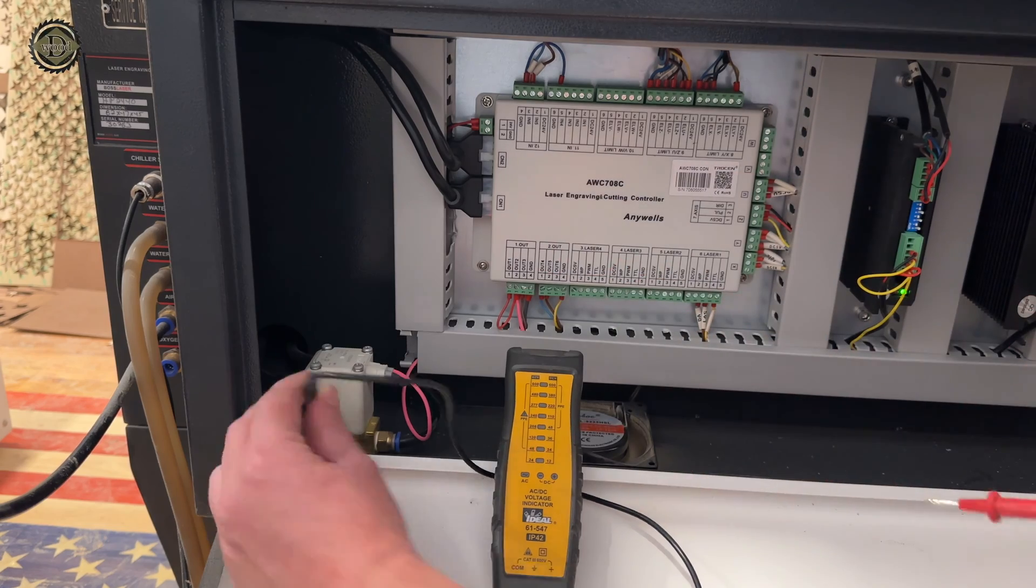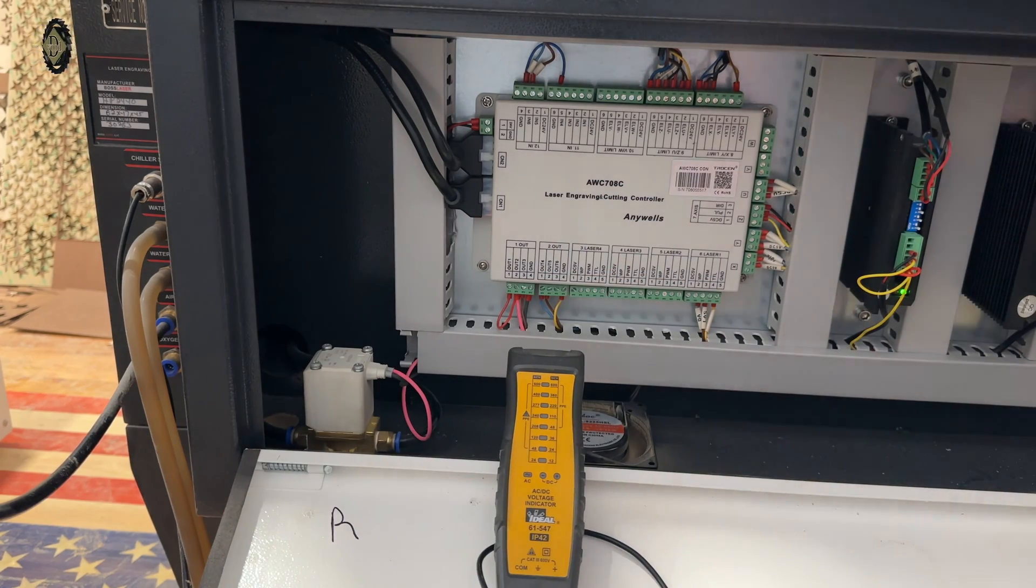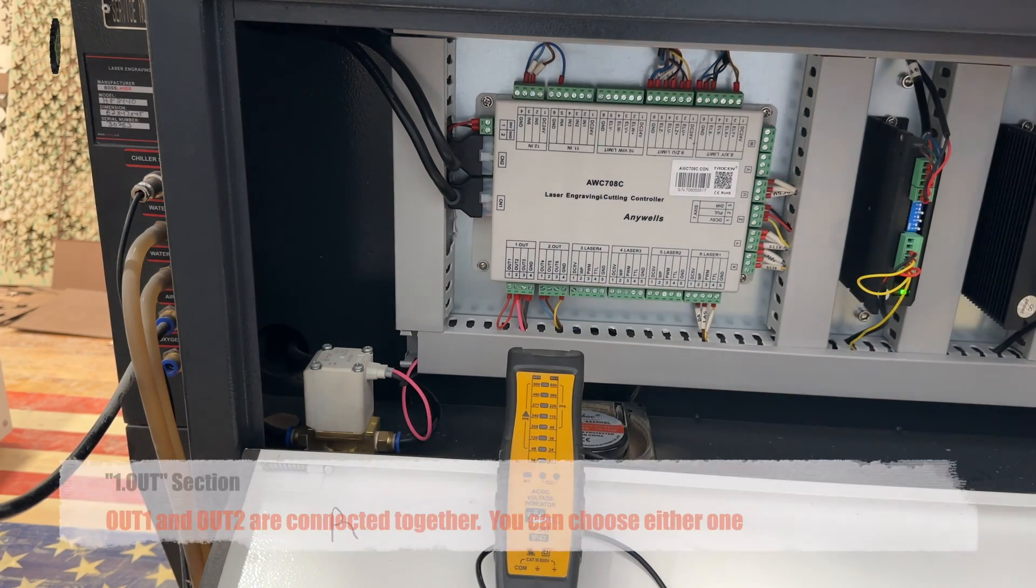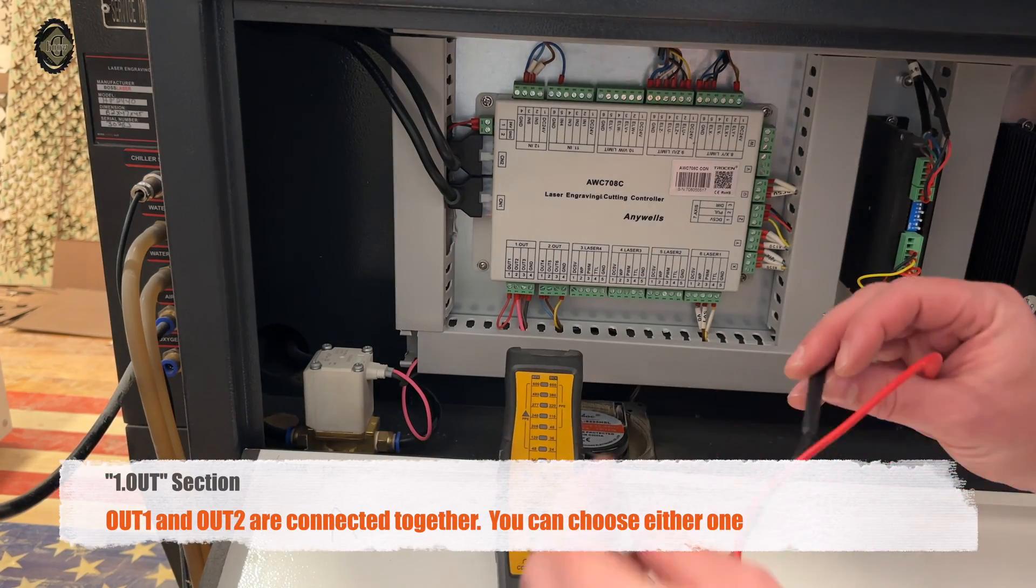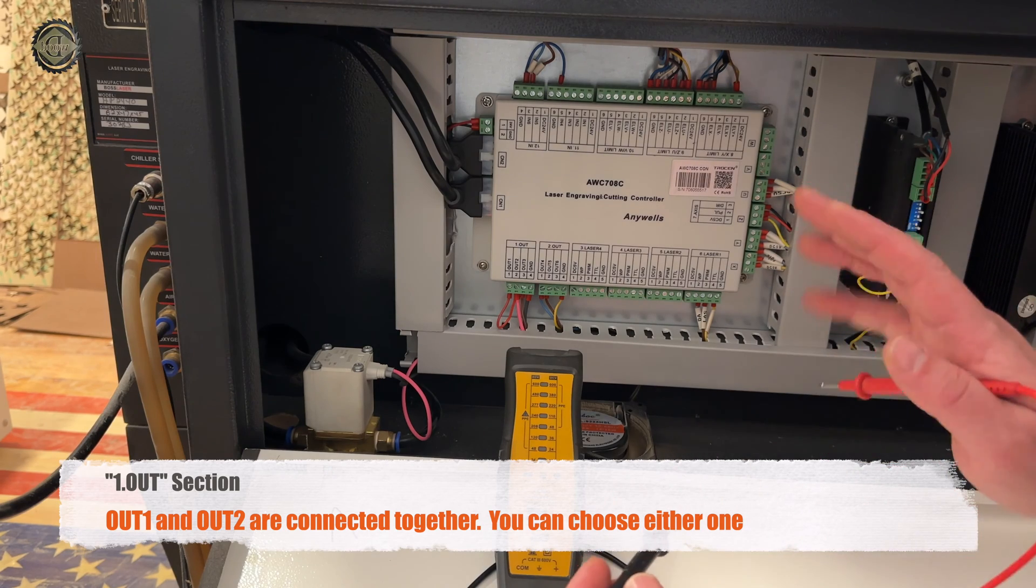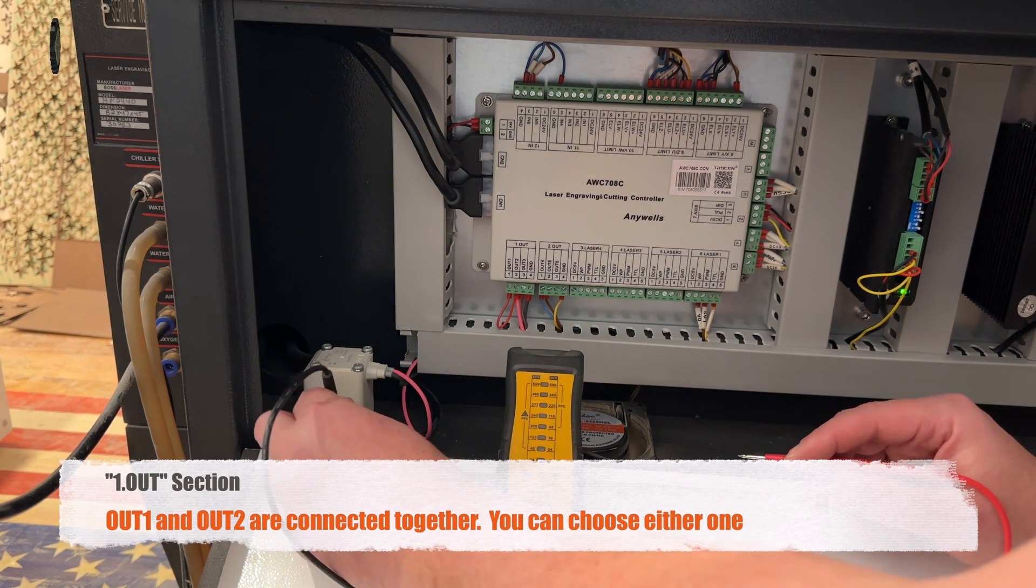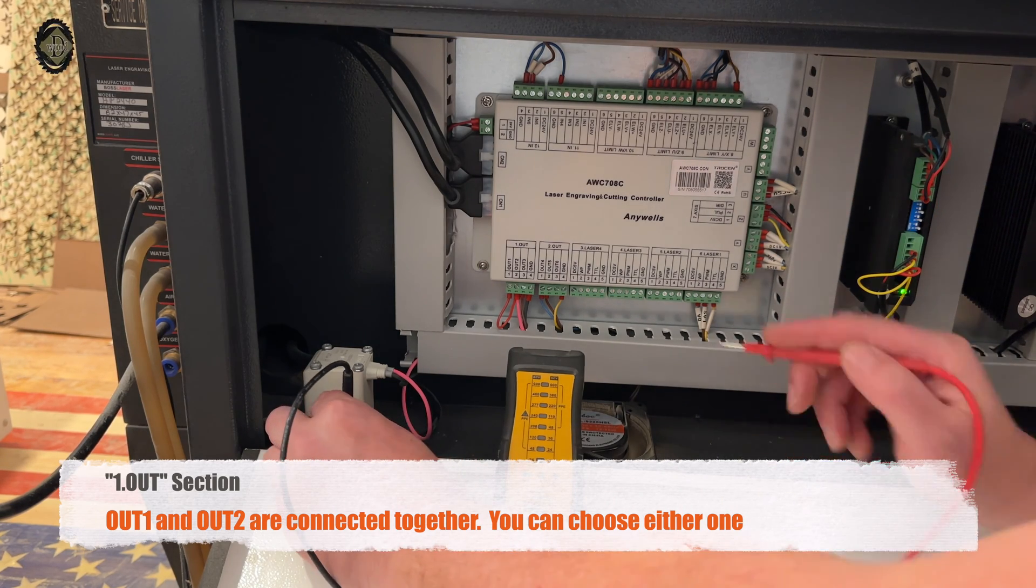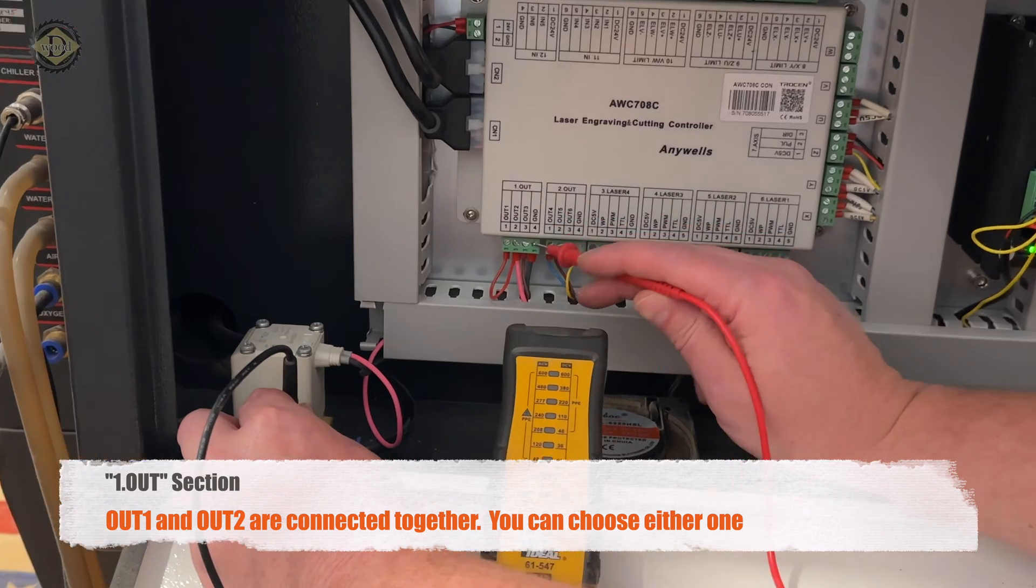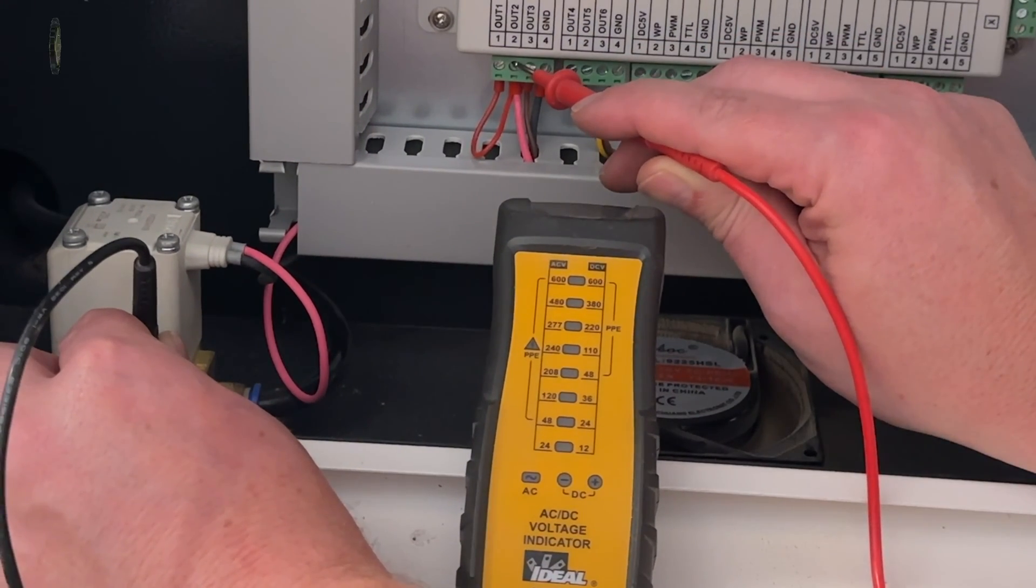Now I'm going to turn the machine off or stop the job, and we'll check it again. The machine is still on, but I've stopped the job. We're going to ground out and check that spot again, and there is no power.